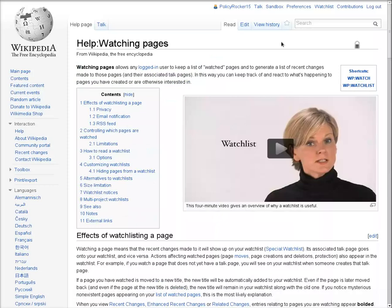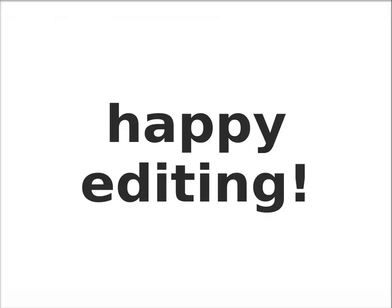To learn more about watchlists, go to the page Help:Watching pages. Happy editing!